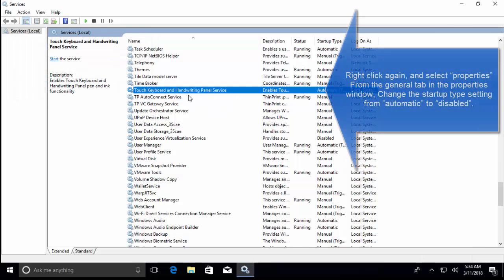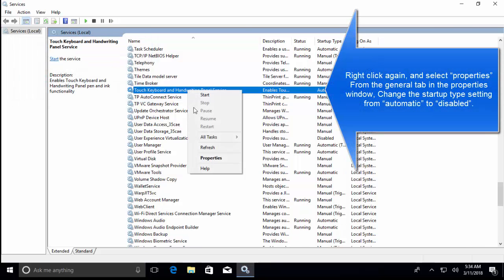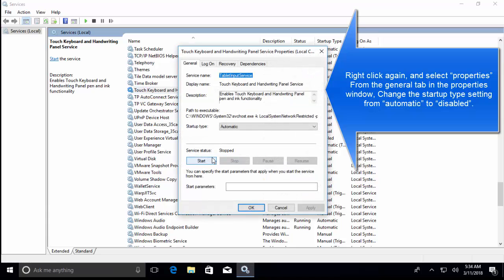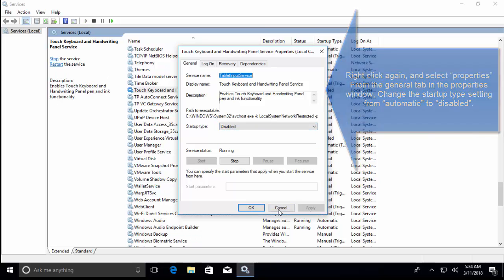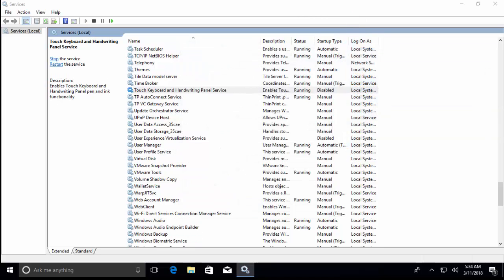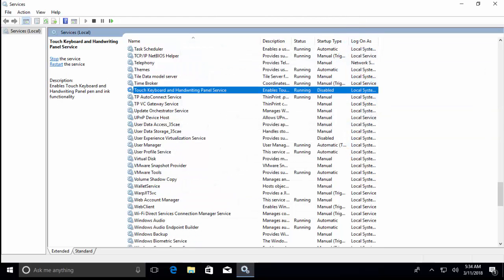Once it is stopped, right-click on it, click on Properties. In the General tab, you will find Startup Type as Automatic. Select Disabled from this drop-down and apply the changes. After you have done this change, you will need to restart your computer. Once done, check if the keyboard is gone.